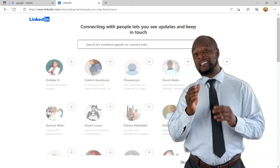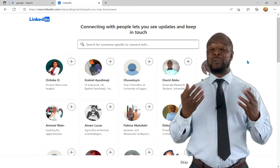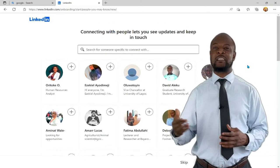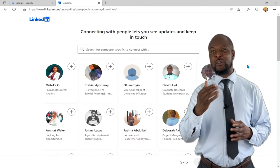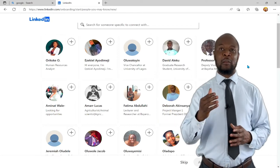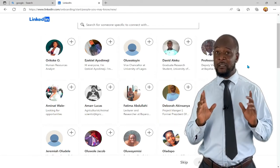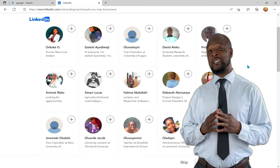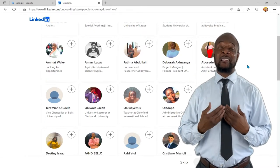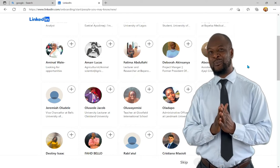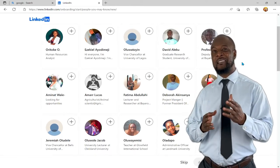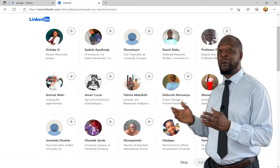At this stage, the system already knows a little about you and has started suggesting connections. Since it's a networking site, each other person is called a connection. Remember, I didn't put in specifics at the beginning — if I had been more specific, it would have made suggestions of people I know and who have similar interests to me. So let's look at these suggestions and see if there's anyone to connect with.